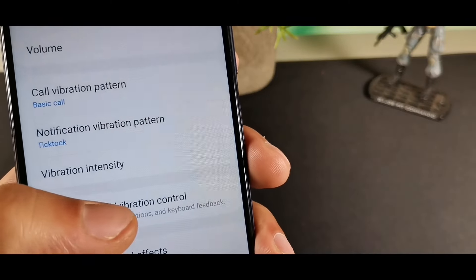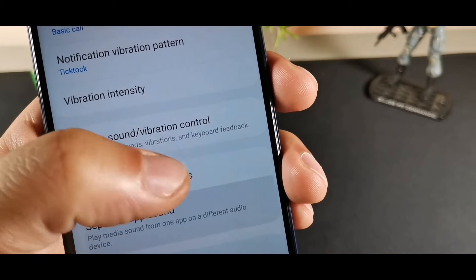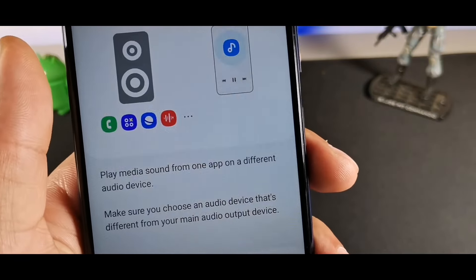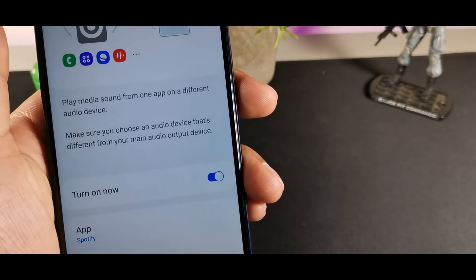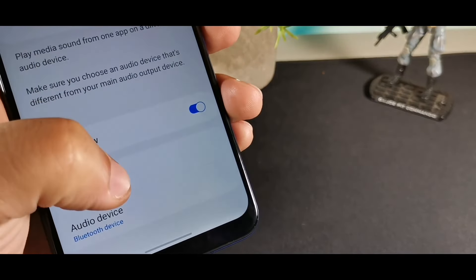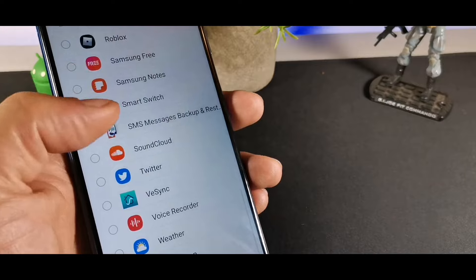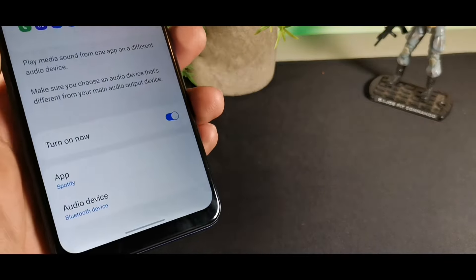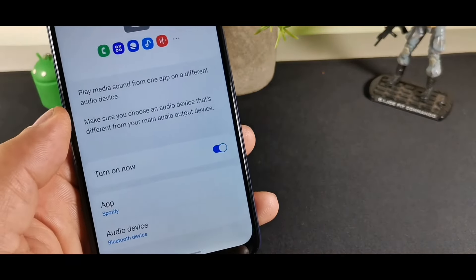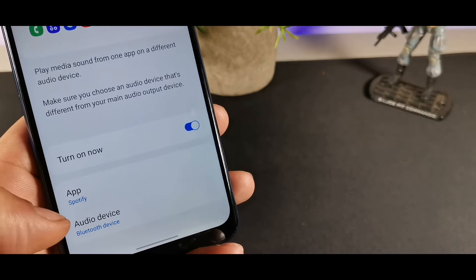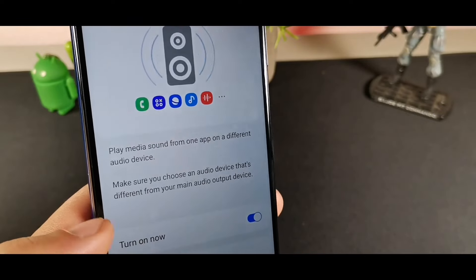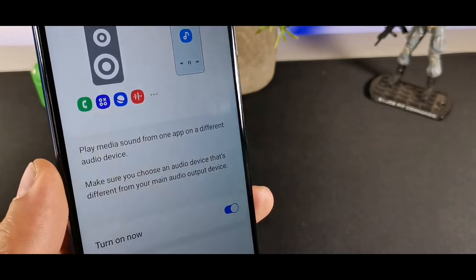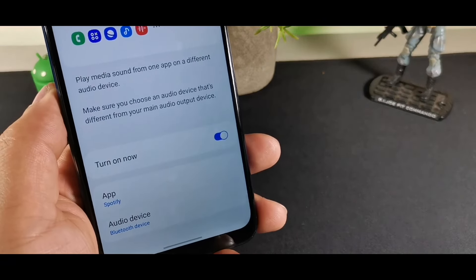Another cool feature inside Sound and Vibration is Separate App Sound. It lets you play media from one app on a different audio device. You choose the app you want to play audio from and then choose a separate audio device like Bluetooth headphones. It locks into that one app so it won't affect the sound for your whole phone.